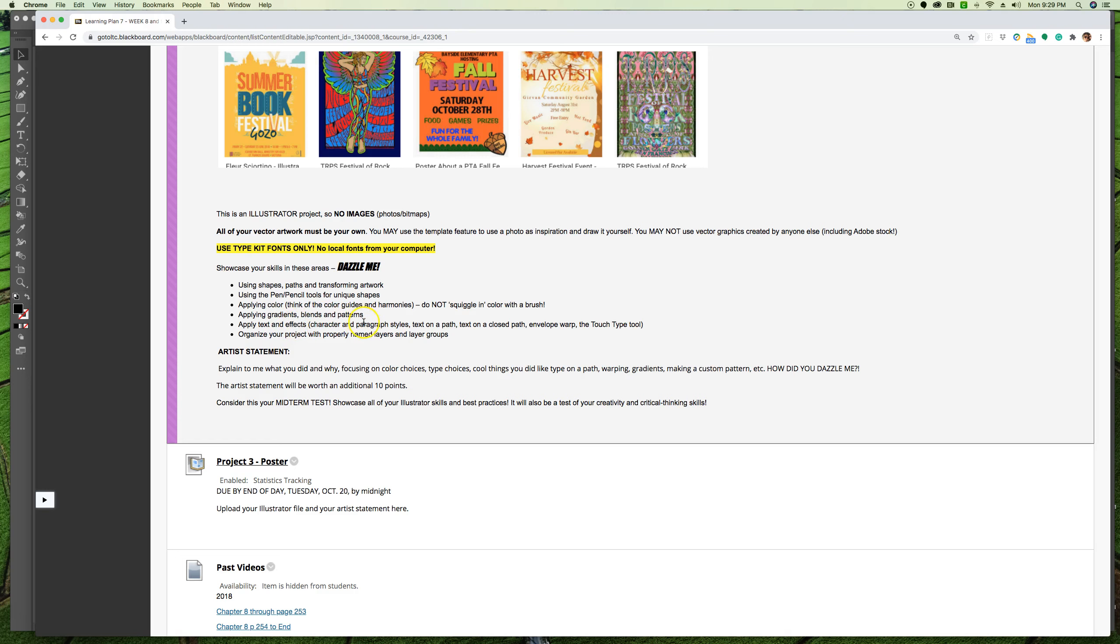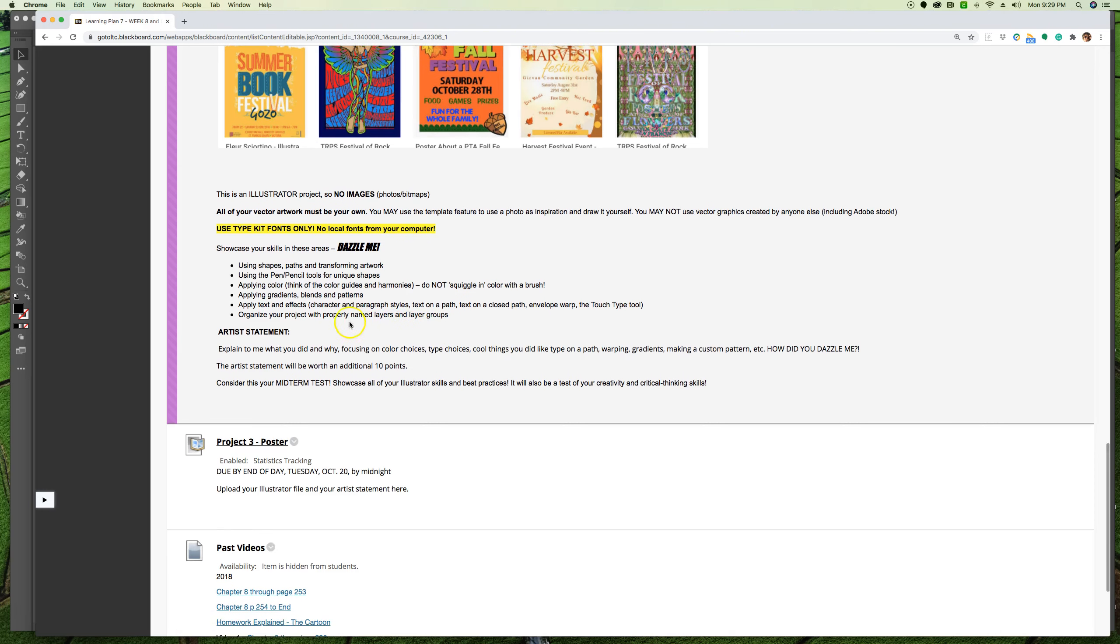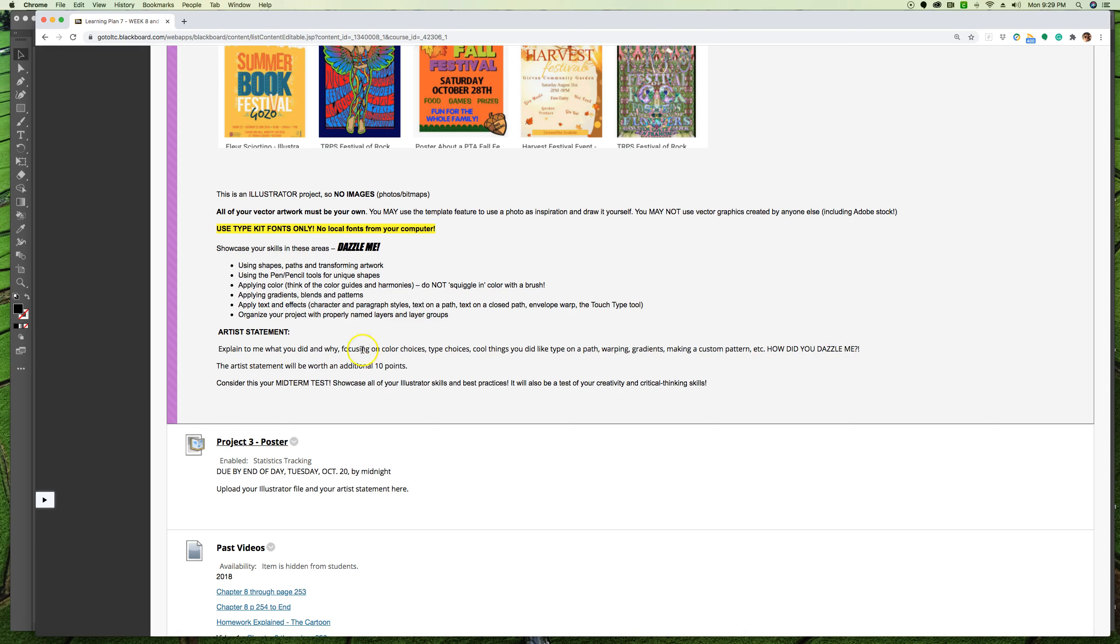I want you to apply text and I want you to do effects with that and paragraph styles, text on a path, envelope work, different things like that. Be smart with your layers, organize them well and include naming conventions so that other people can use this. You're also going to include an artist statement. I want you to explain to me what you did and why. Talk about your color choices, your type choices, any cool things you did like type on a path or warping or gradients or whatever. Your job here is to dazzle me.